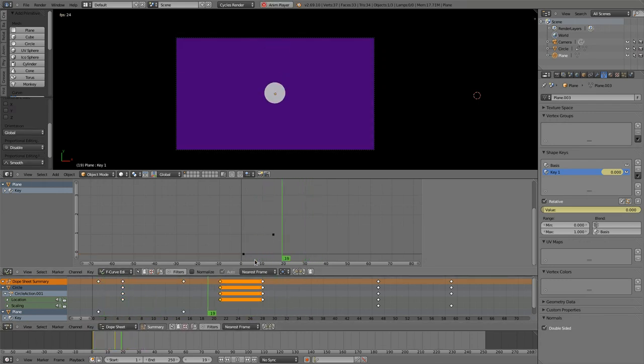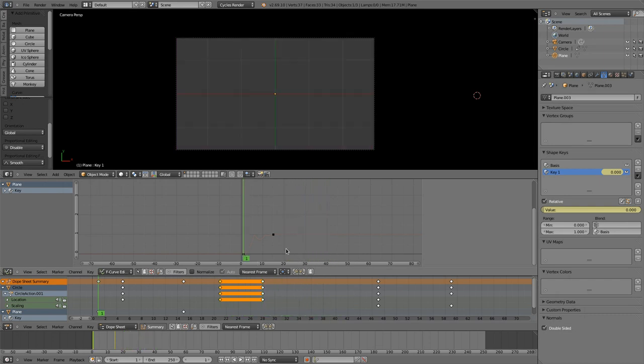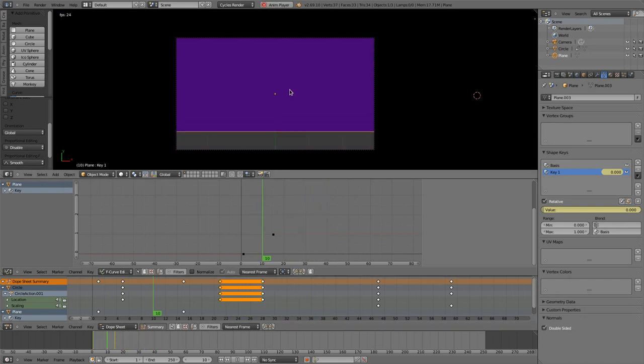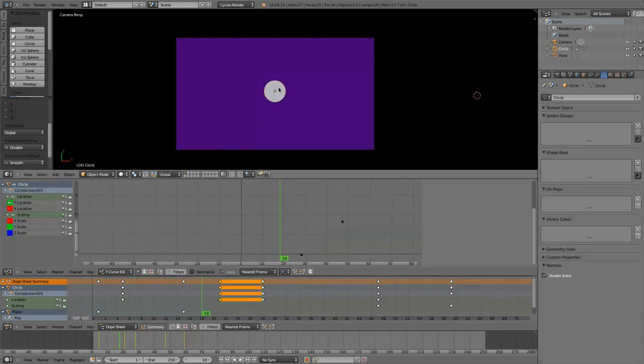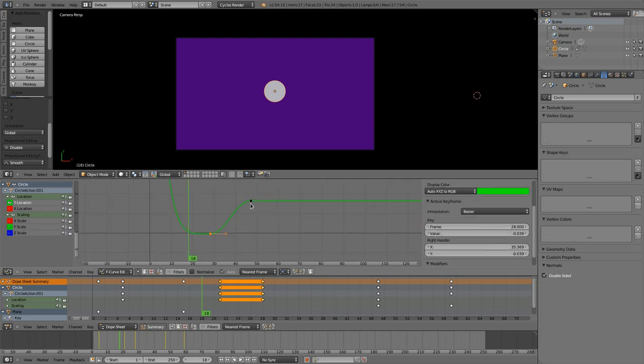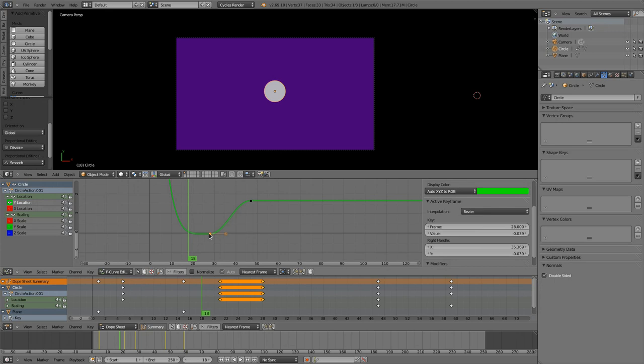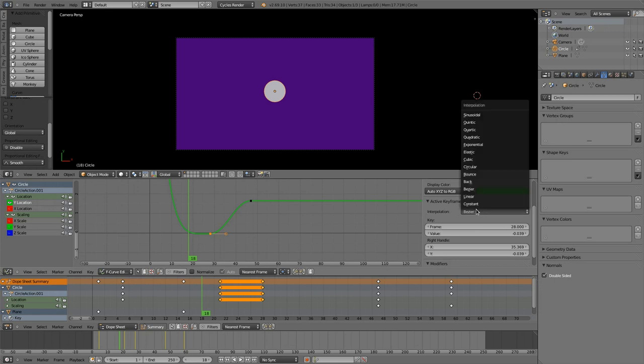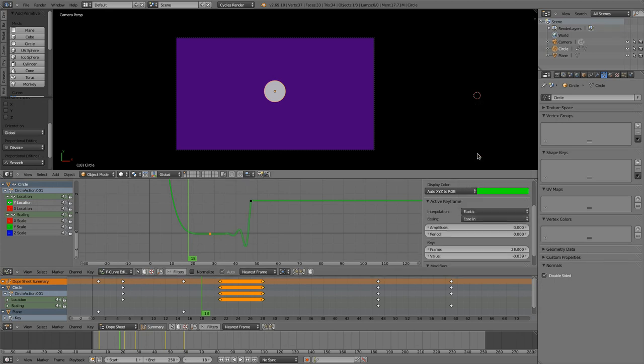Yeah, something like this, right. So we got our ball now slowing down. And then this movement is still pretty boring, so we select this keyframe again and change the interpolation mode to maybe elastic.